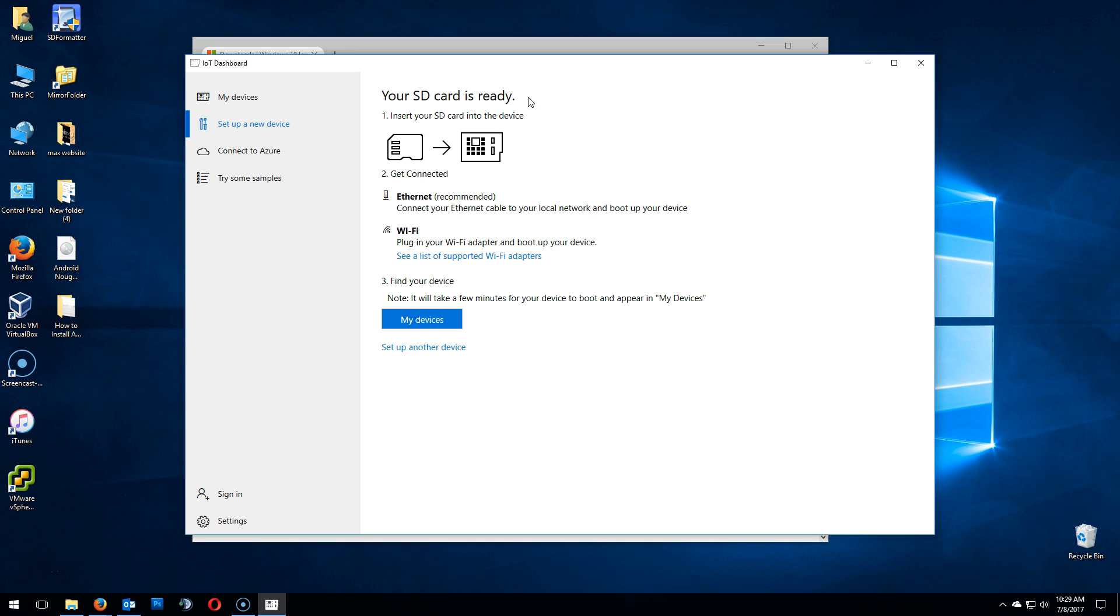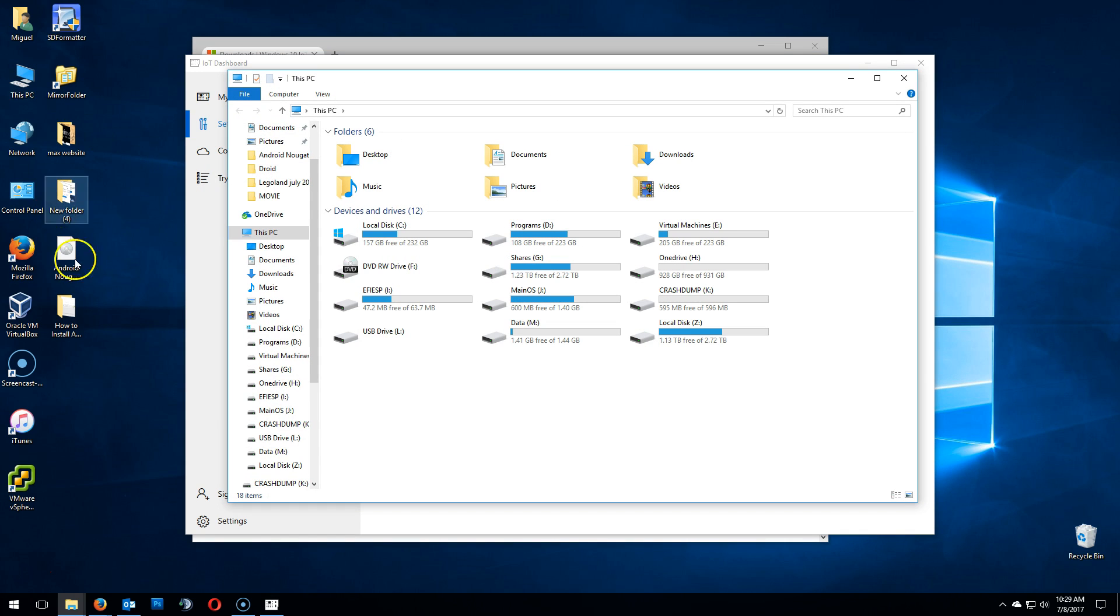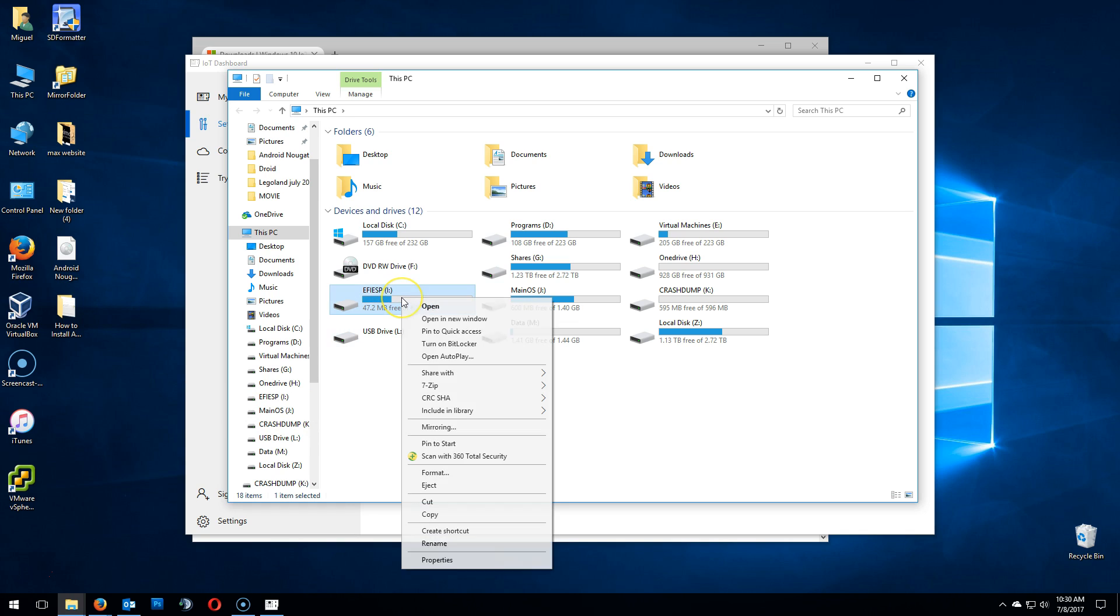So go ahead and close it and properly eject that SD card. There it is. Right click, eject it.